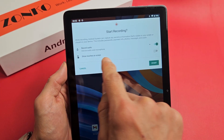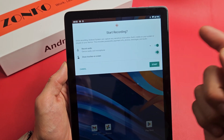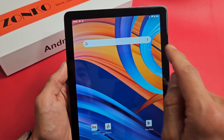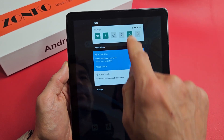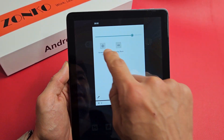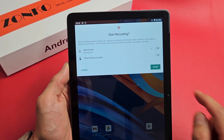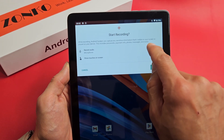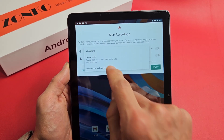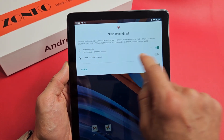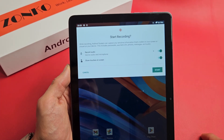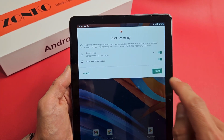Show touches on screen — I typically leave my toggle on, so you'll be able to see wherever I touch the screen. So I'm going to select device audio and microphone, turn on show touches on screen, and then we're going to click on start.